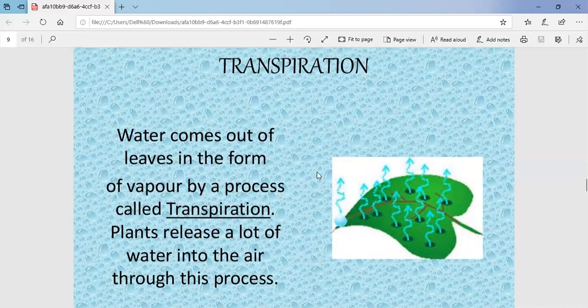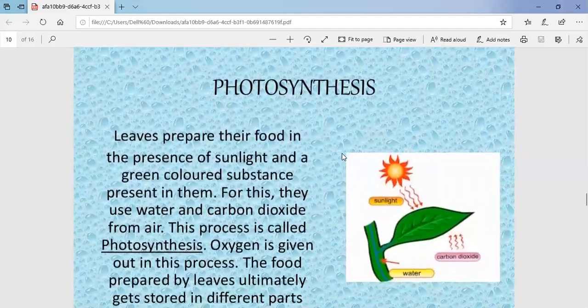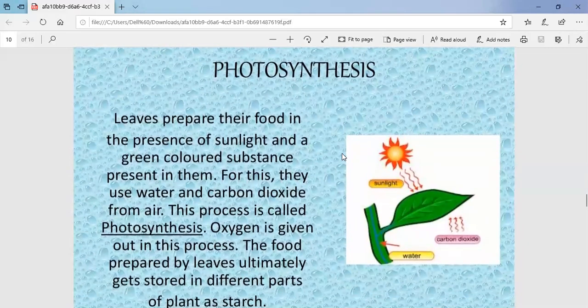Both transpiration and photosynthesis take place in the leaf. Leaves prepare their food in the presence of sunlight and a green-colored substance known as chlorophyll. Chlorophyll is a green-colored pigment present in the leaves, which gives them their green color. For photosynthesis, the leaves use water.